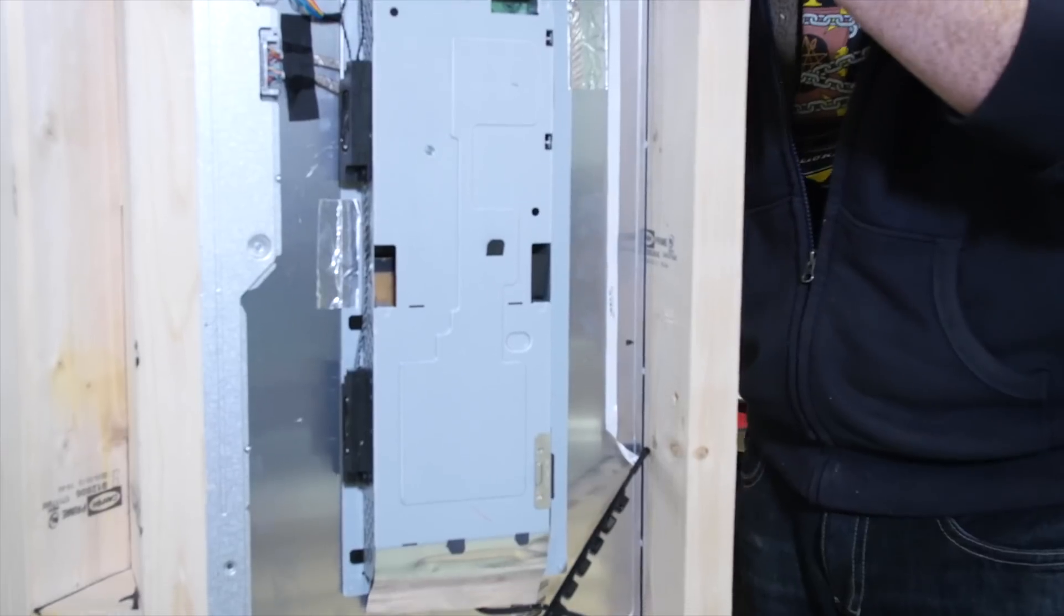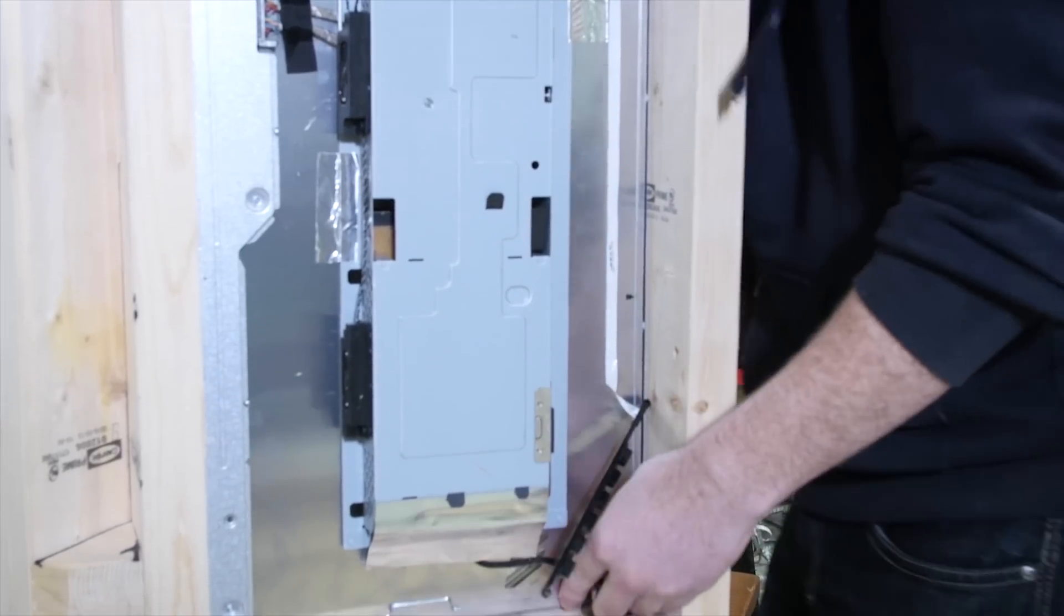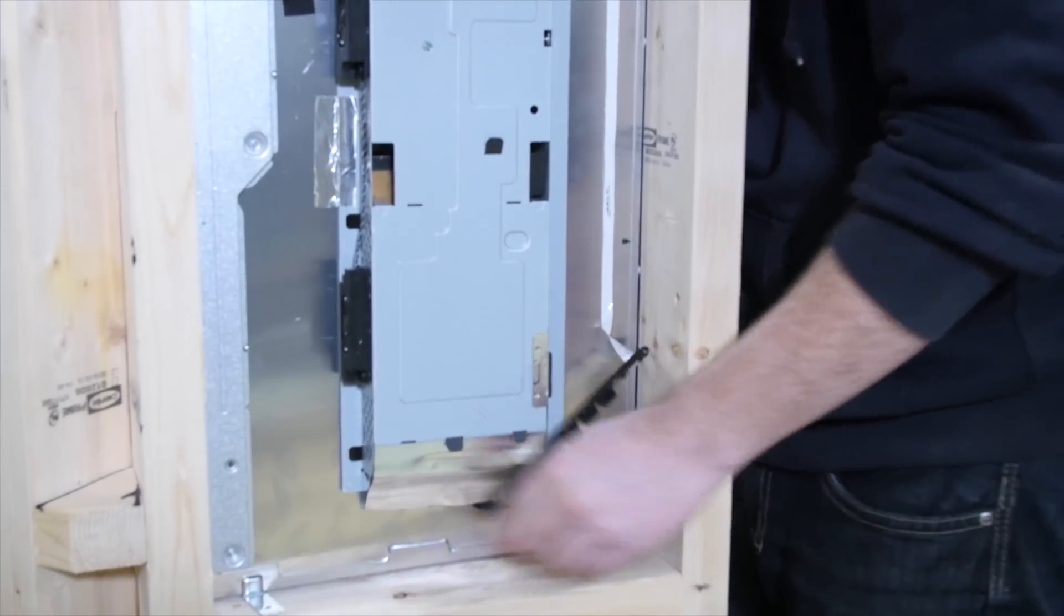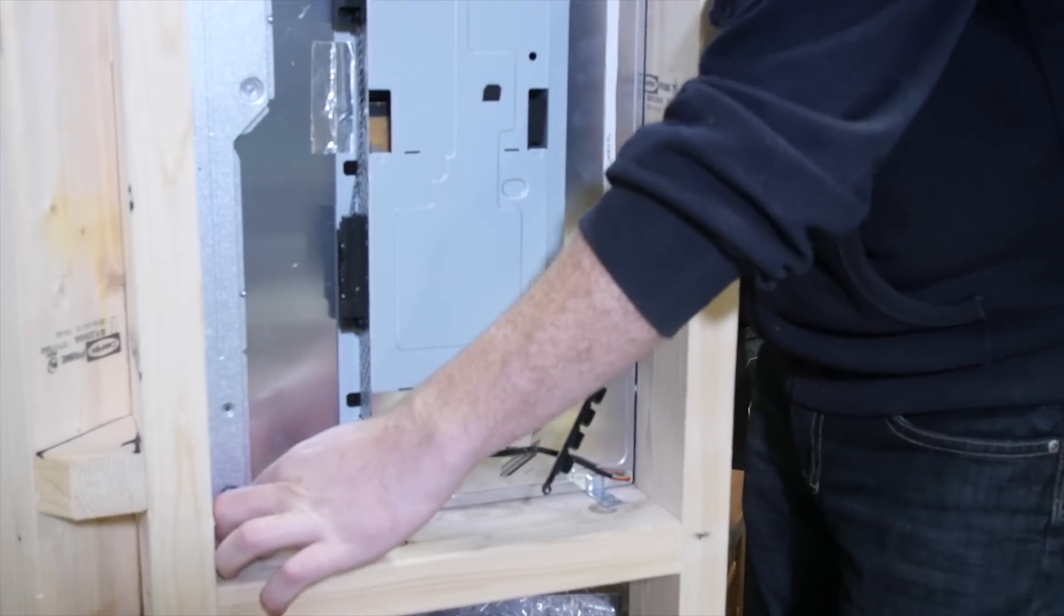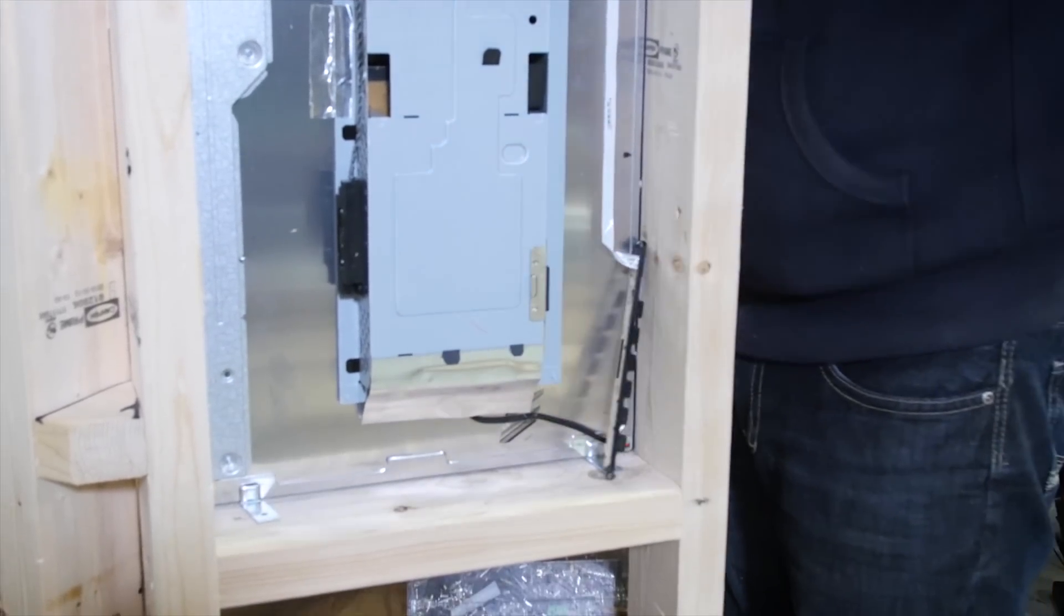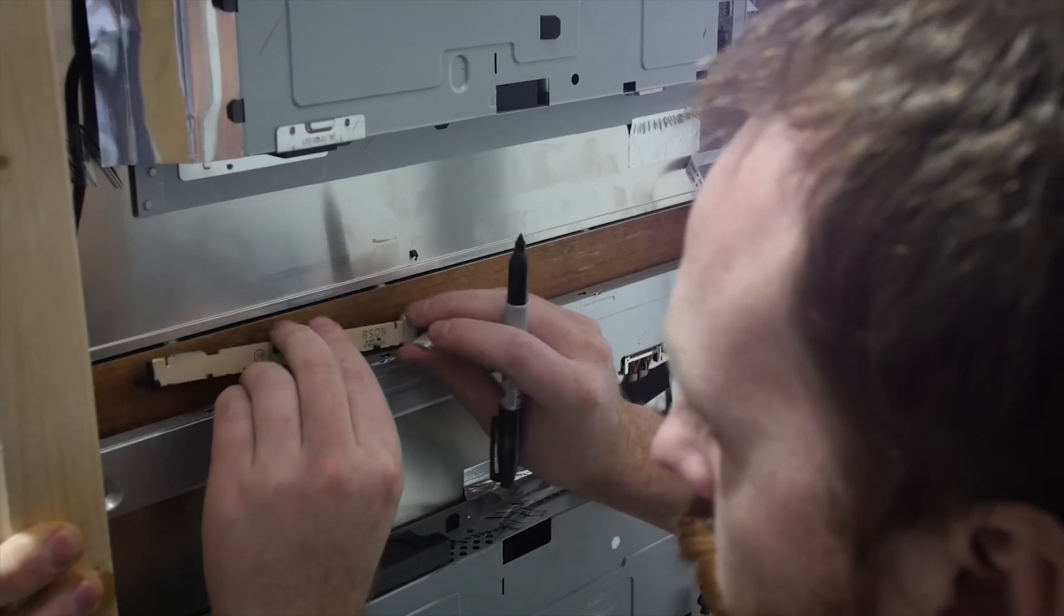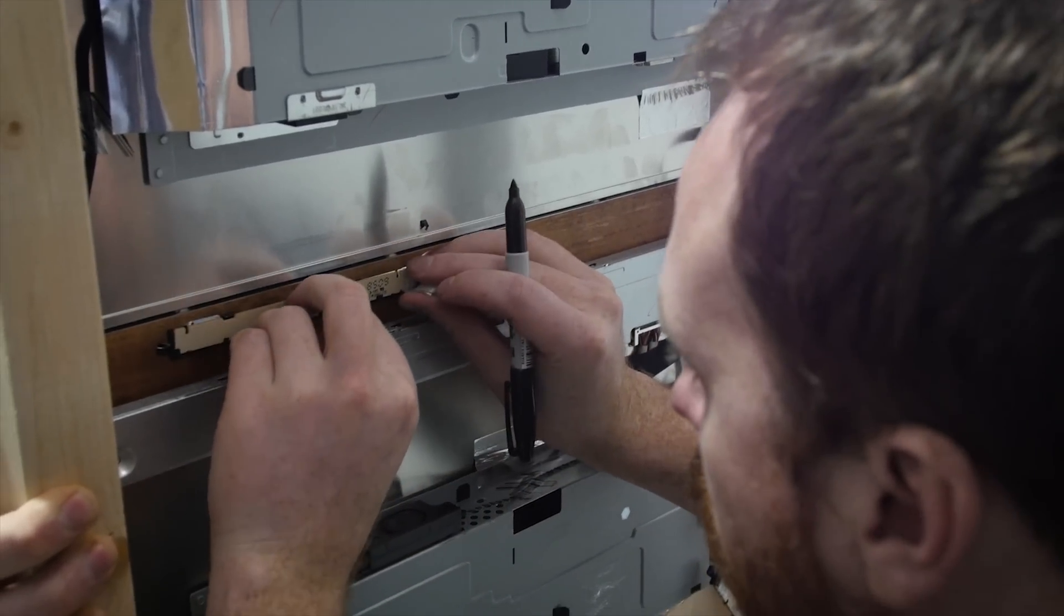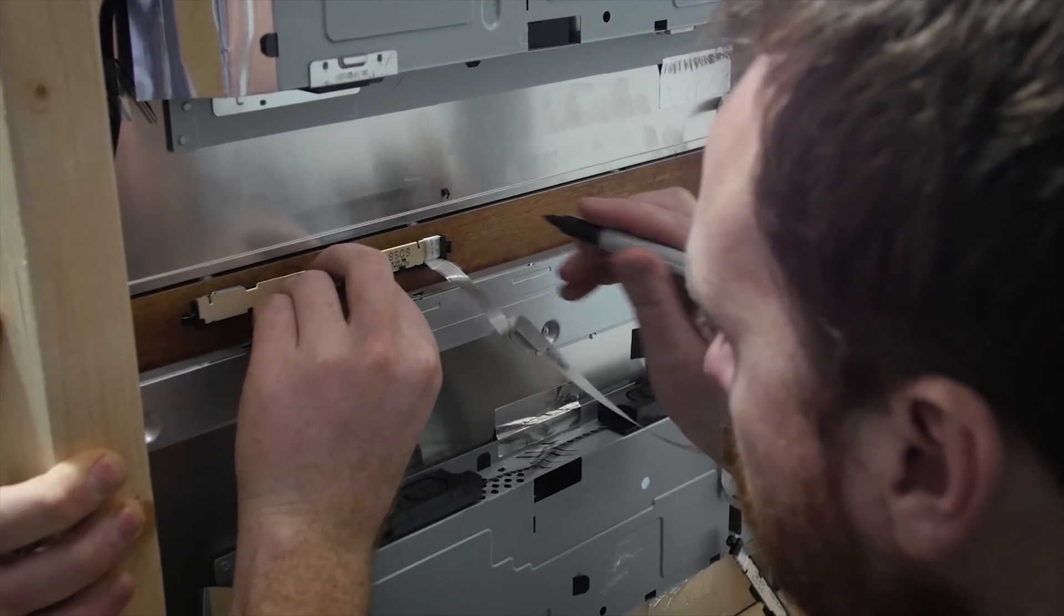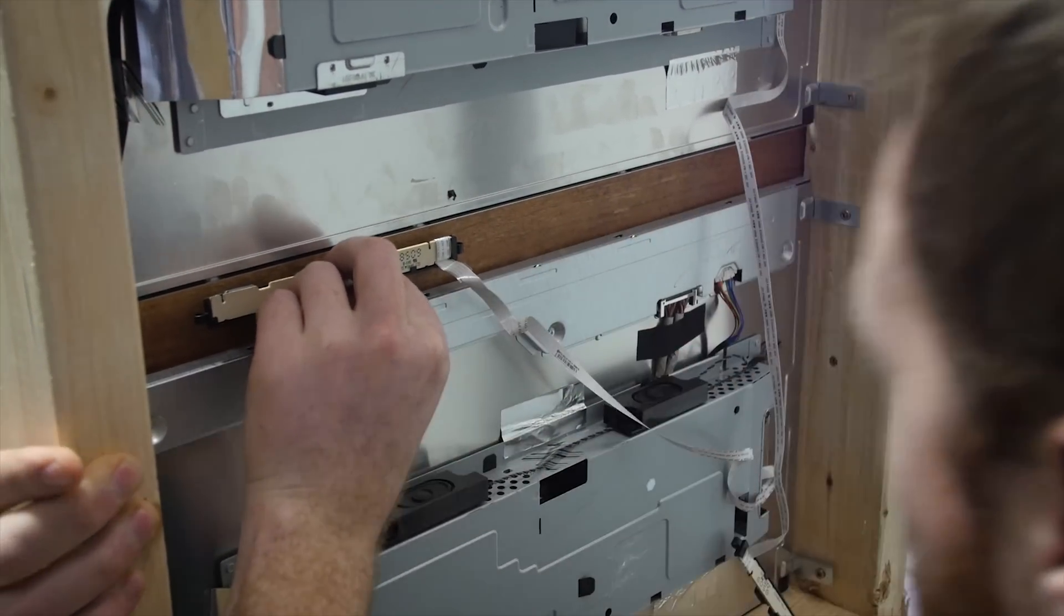Then, with each LCD firmly in place, we lift the control panels from the backing, and thankfully, the pre-attached wires are long enough. We reattach them onto the face of our frame.